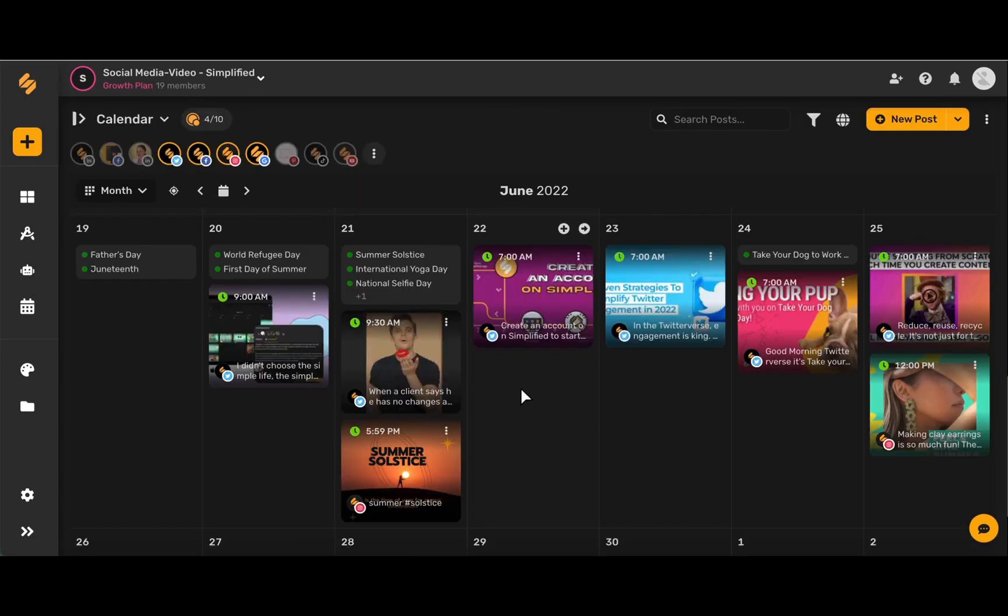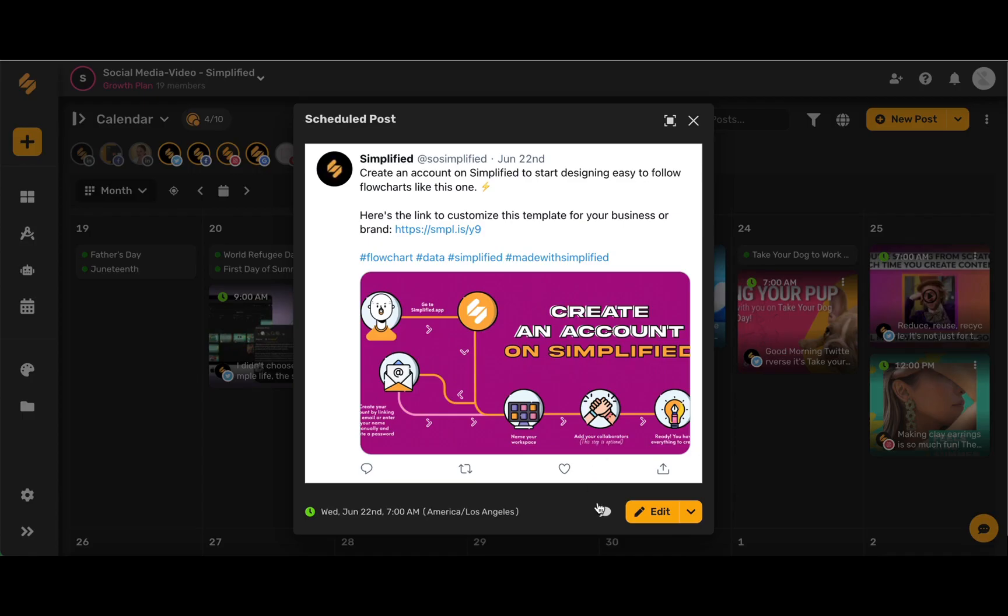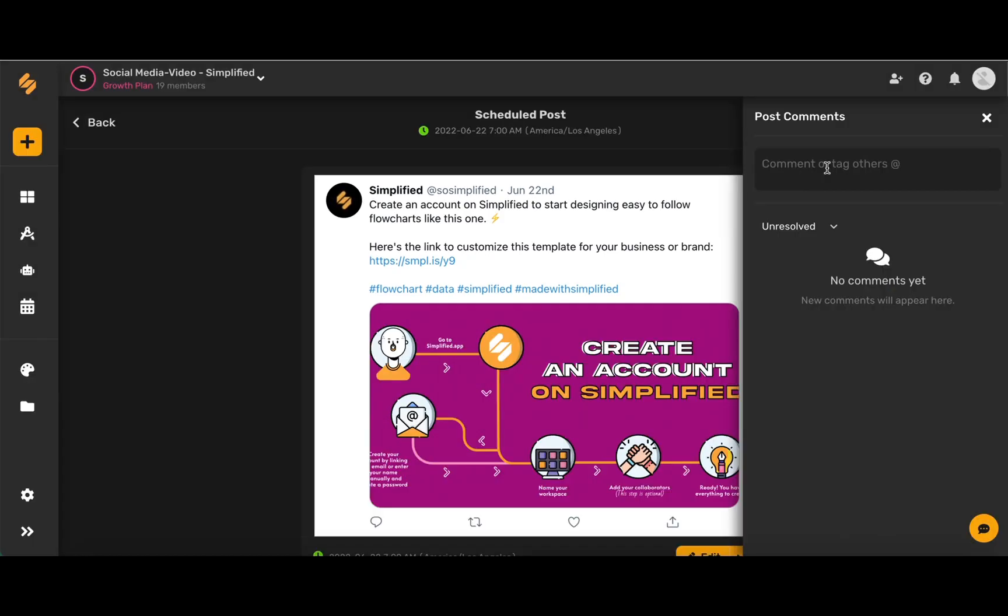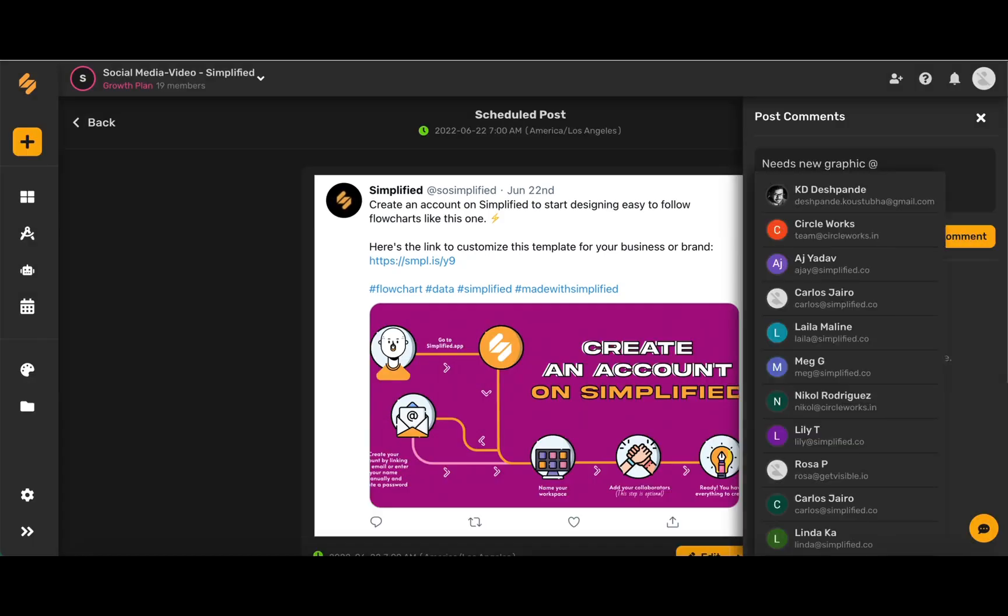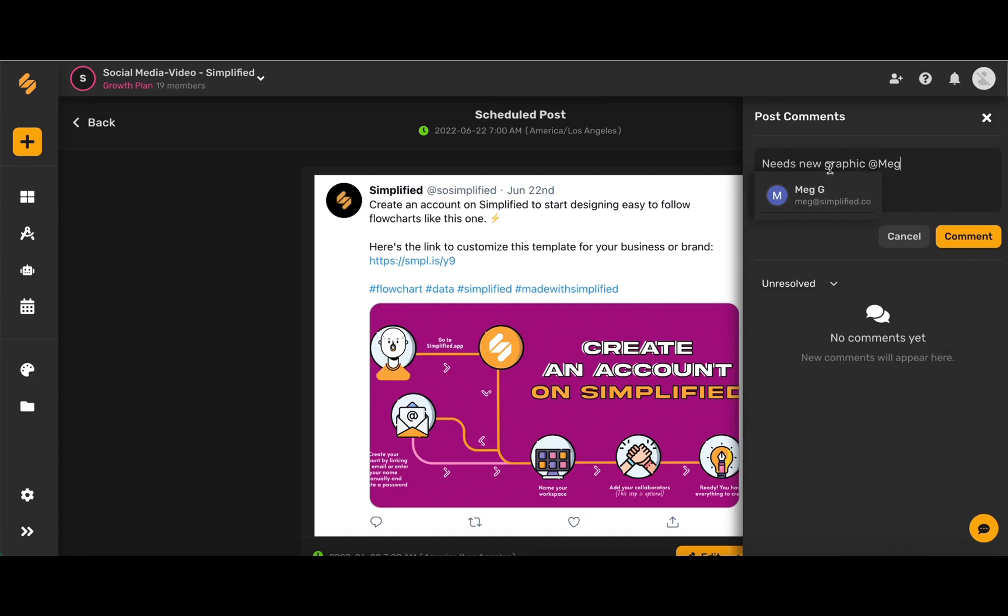If you're on your content calendar, you can click a scheduled post, then select this comment icon again. In this scheduled post, you'll be able to add a comment and mention a team member as well.